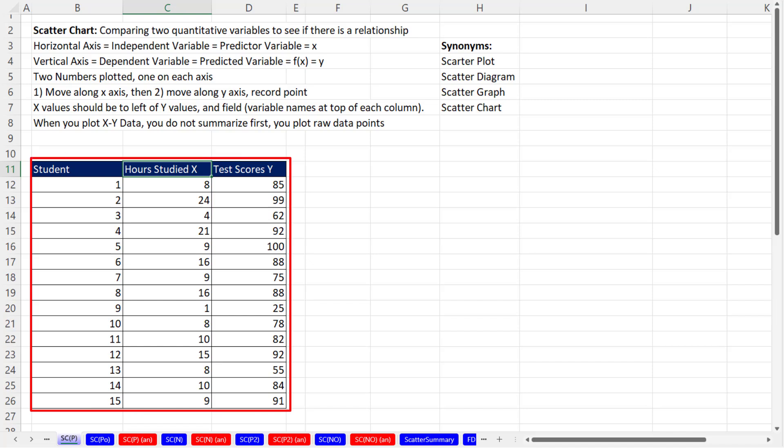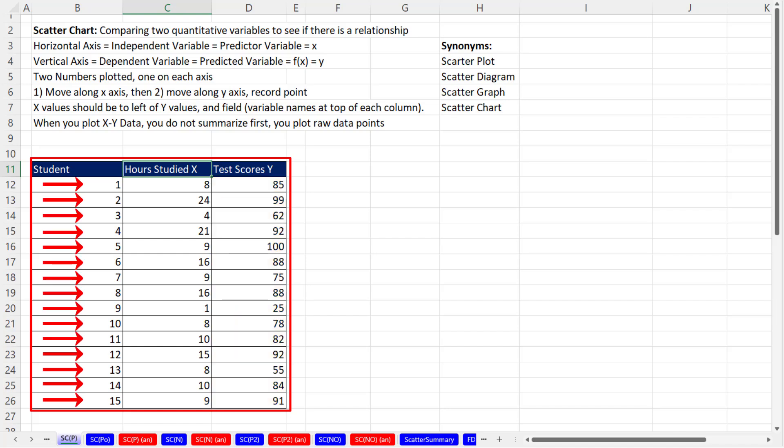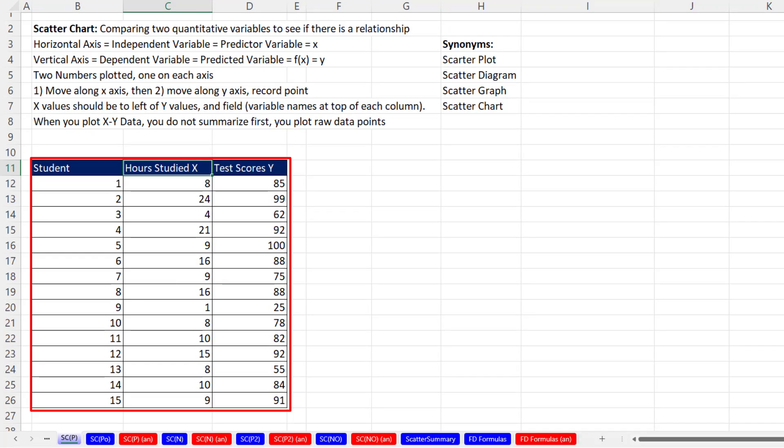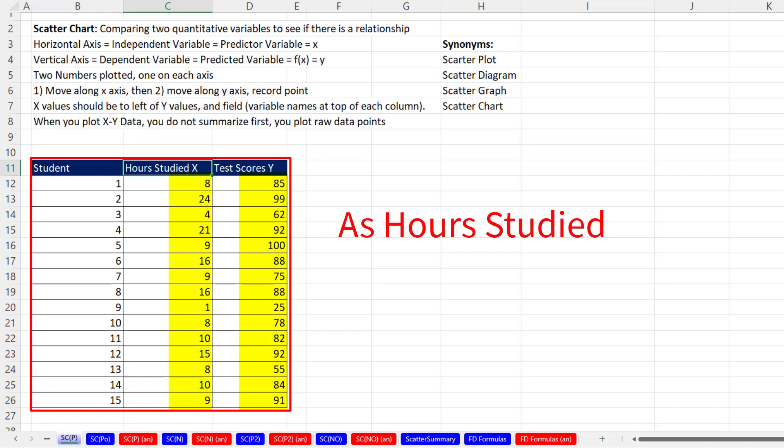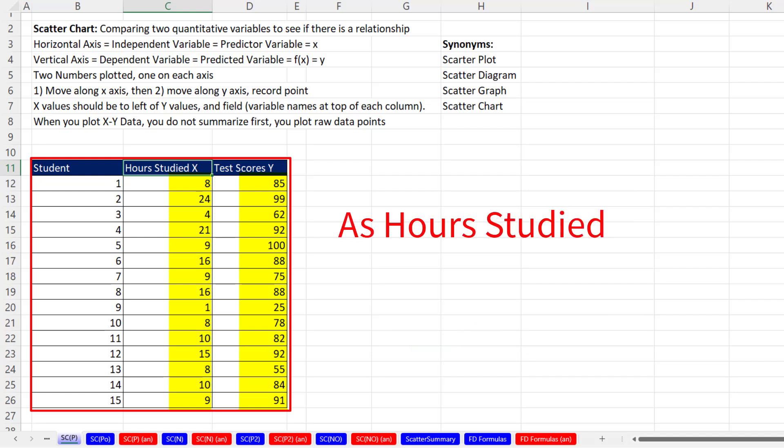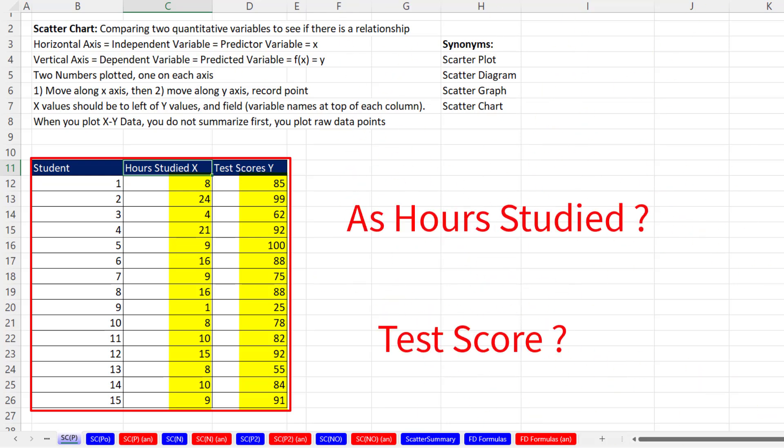Our first example has this data set. We've collected for 15 students the hours they spent studying for a final exam and then the final exam test score. Each record represents a student. This student studied 16 hours and got a score on the final of 88. If we suspect that there's a relationship between hours studied and test scores, we might suspect that as hours studied goes up, test scores tend to go up. Or maybe test scores tend to go down, or maybe there'll be no pattern or relationship at all.